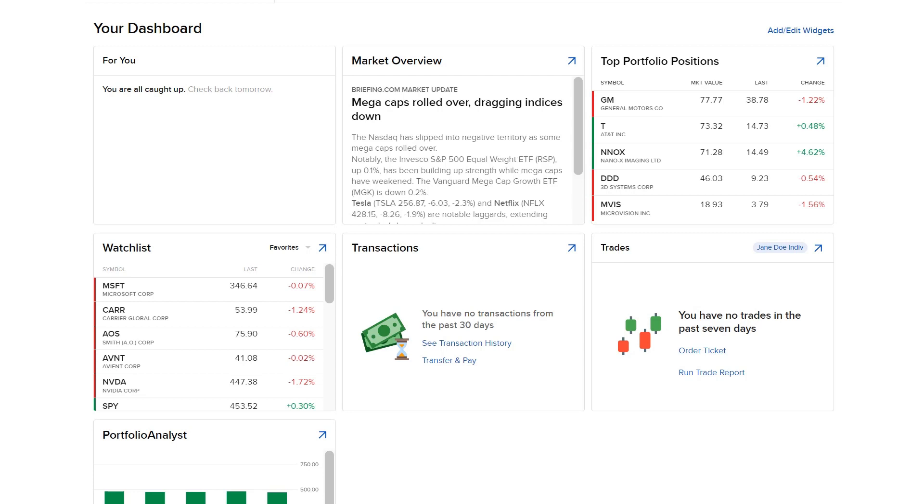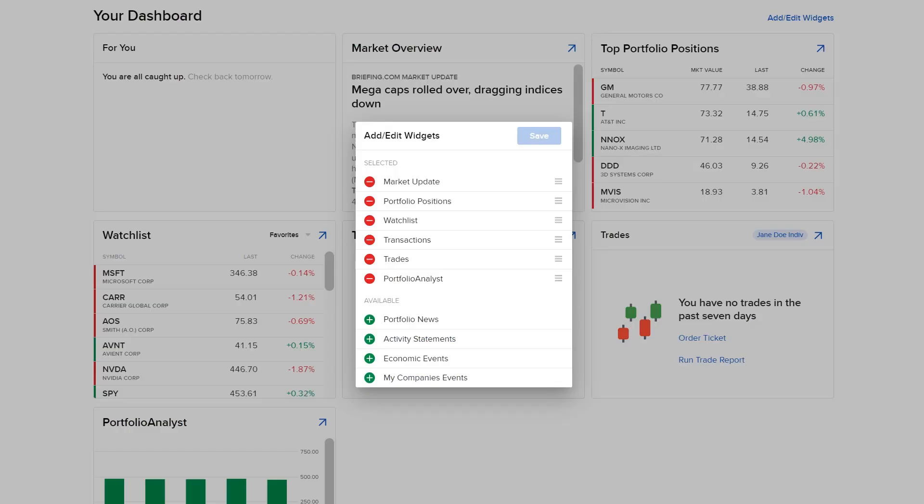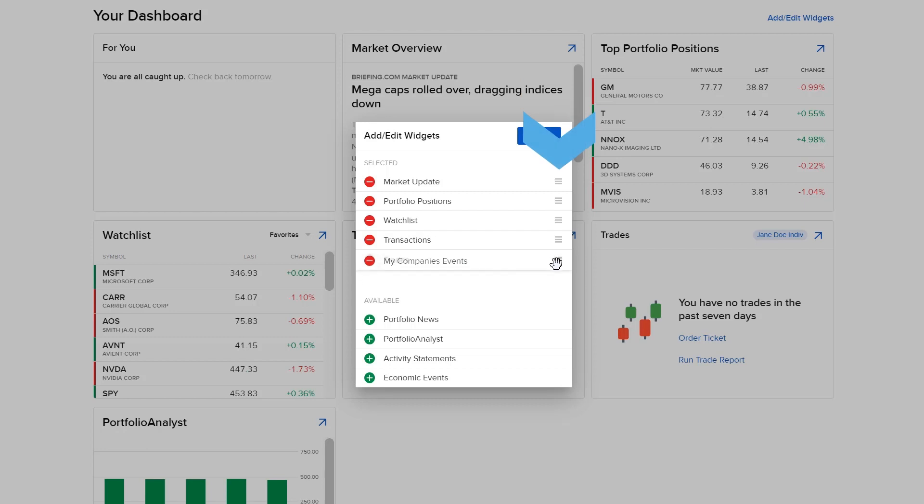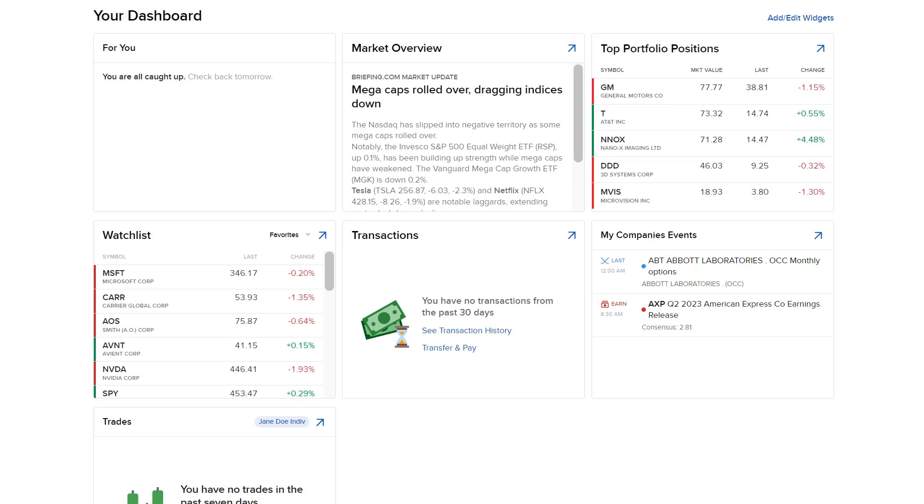The dashboard widgets are customizable by selecting the Add-Edit Widgets button. In the pop-up window, investors can select the green plus sign button to add any widgets they wish, or the red minus icon to remove any selected widgets. Investors can use the three lines icon to select the order the widgets are displayed in and select Save when it is configured to their liking.